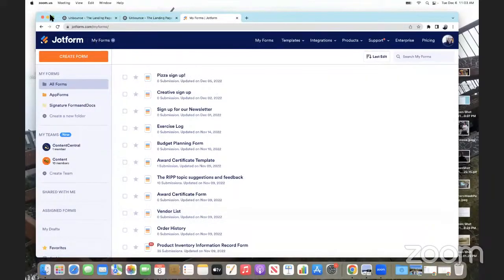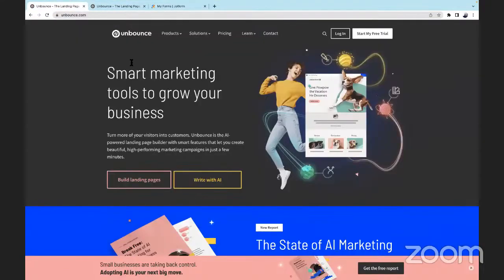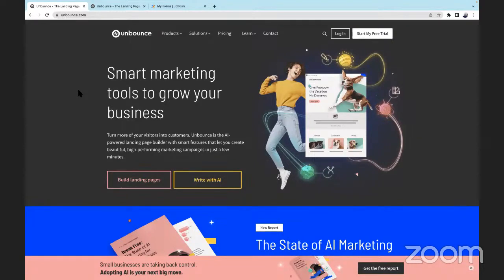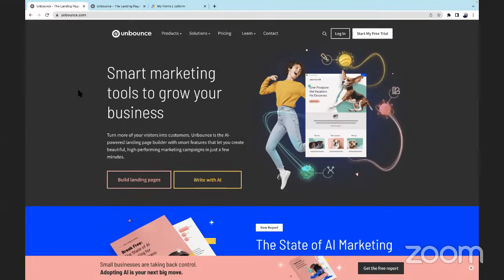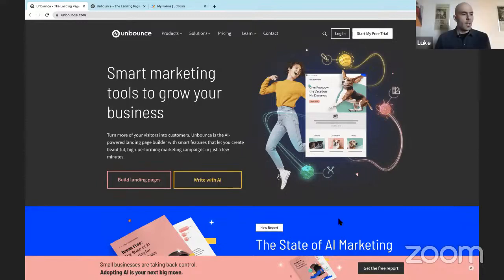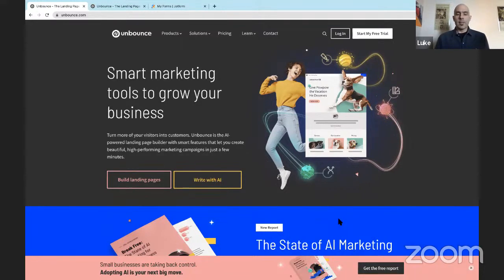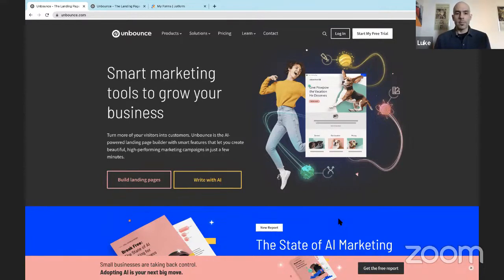Thank you, Morgan. Very happy to be here today to talk about Unbounce, Smart Builder, and JotForm. Let me share my screen here. So we have two demos for you today. In demo one, I'm going to take a landing page that I have already built with Unbounce and Smart Builder, and I'm going to add two forms from my JotForm account to that landing page using the JotForm app from Unbounce. I'm going to use two different methods to add my forms. In demo two, I'm going to show you how to create your own landing page with Unbounce and Smart Builder using AI tools that Morgan mentioned, and then we'll add a form from JotForm.